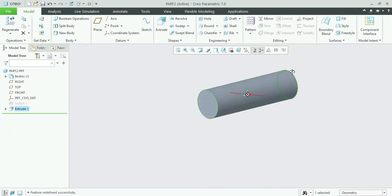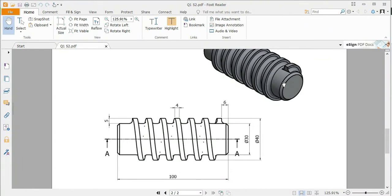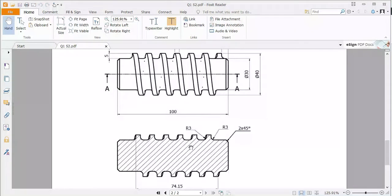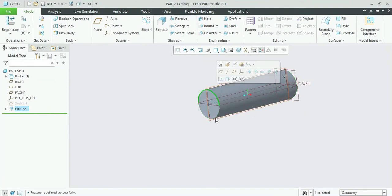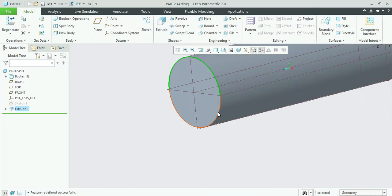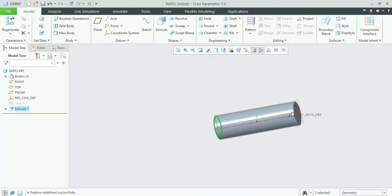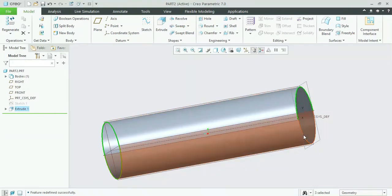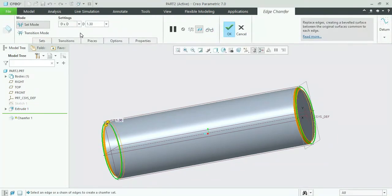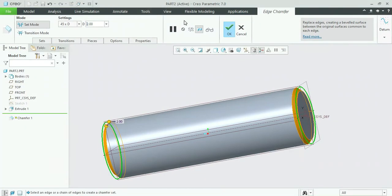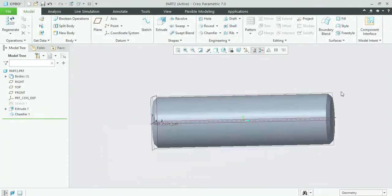As you can see, first we have to pull one section. We will select the edges on both sides of the cylinder — two edges, one on each side. We will apply the chamfer tool. The diagram specifies 45 into D, so we select 45×D where D equals 2, and mention the value of 2. This is the chamfer according to the given dimensions.